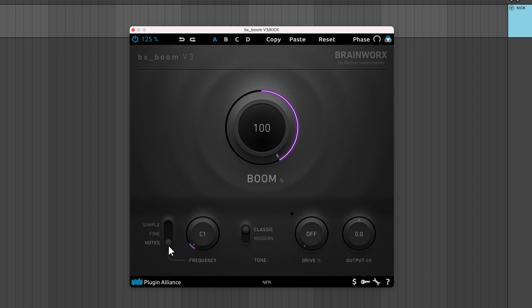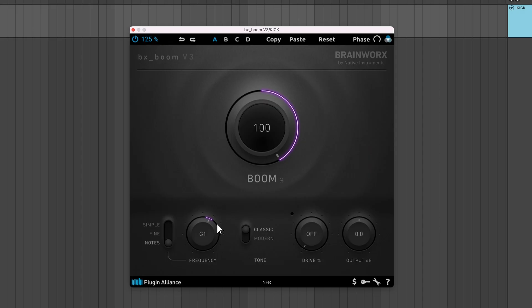Notes mode lets you set the center frequency based on note values, ranging from C1 to C2. For example, if you set this to G1, G is equivalent to 49Hz. Most kick drums are tuned to the root of a song, so if your song is in the key of F, you'd probably want to set this to F, which is equivalent to 43.65Hz.